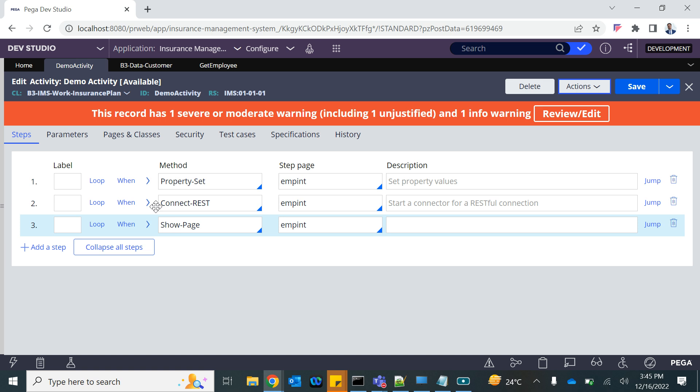So that's exactly how we call a connector from an activity. I was mentioning activity is a very powerful rule. You can pretty much do almost everything here. So calling a connector is also one of the features of the activity. You do not have to define a data page whenever.